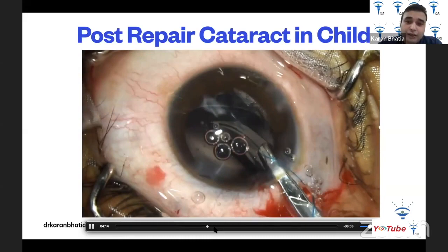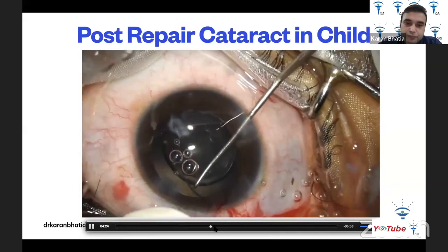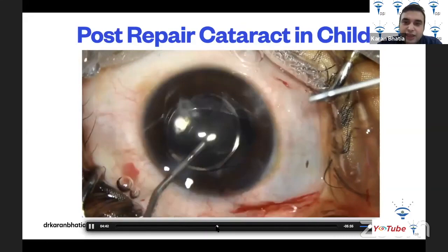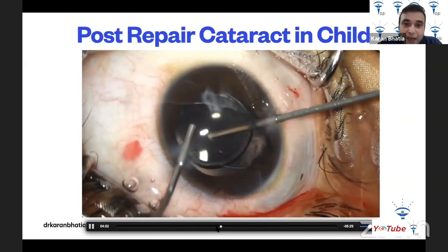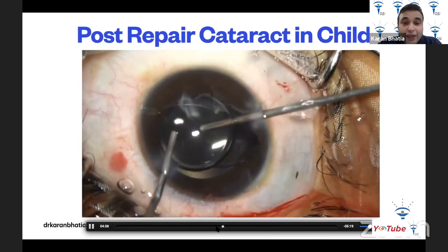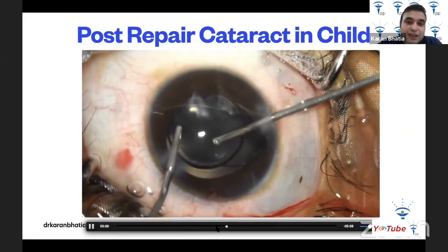Surgery is going well. Since this is a child, after the IOL implantation, a primary posterior capsulotomy or rhexis must also be performed. A vitrectomy cutter is used to go behind the IOL and make a cut in the posterior capsule, because PCOs are very common, very thick, and develop very fast in children, and a four-year-old will not cooperate for YAG capsulotomy later.